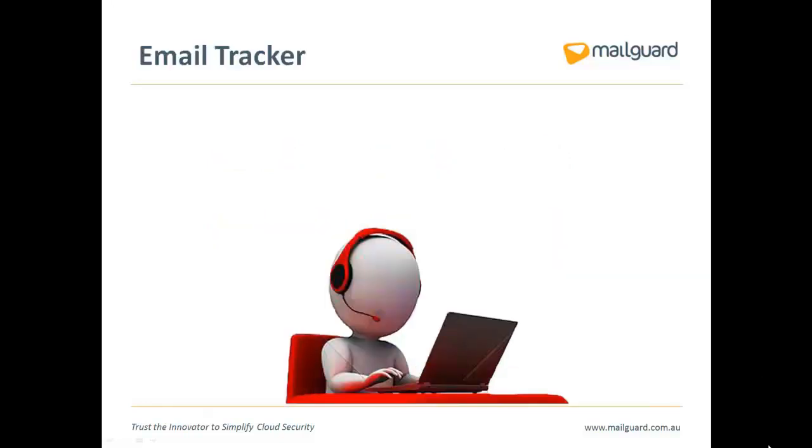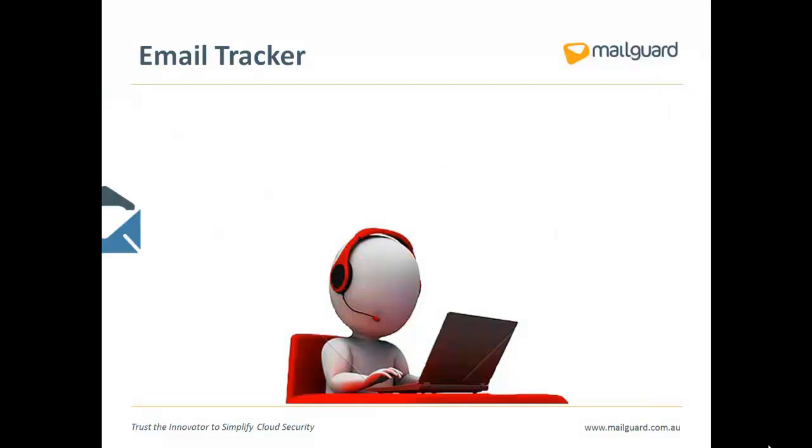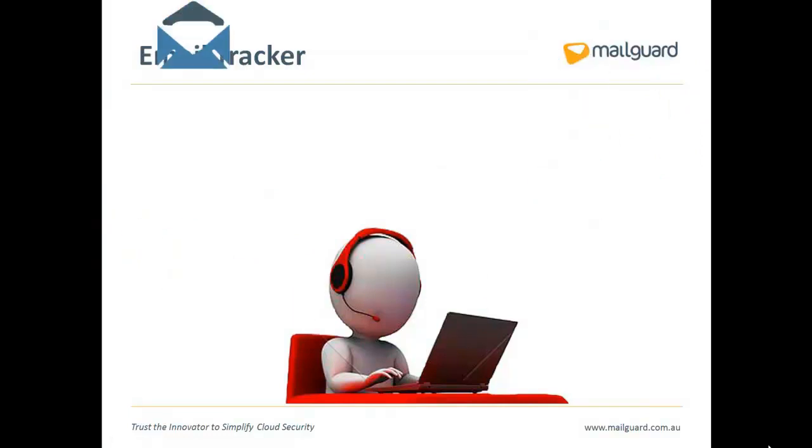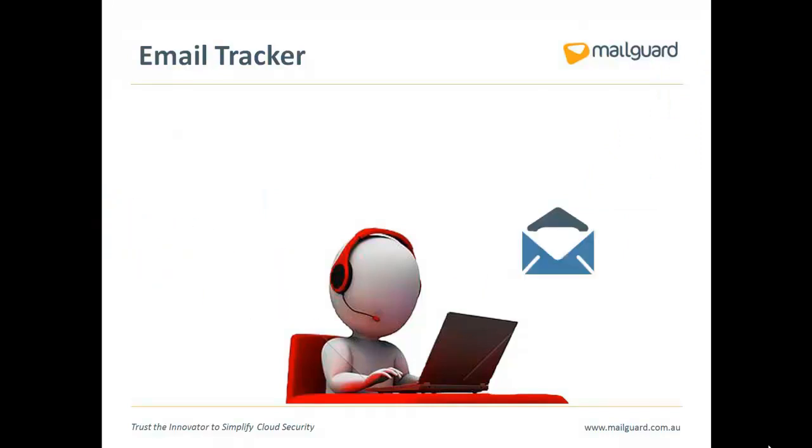EmailTracker comes in handy when email users contact you asking why they haven't received an email they were expecting, or even to confirm that an important email they sent to somebody was actually delivered.